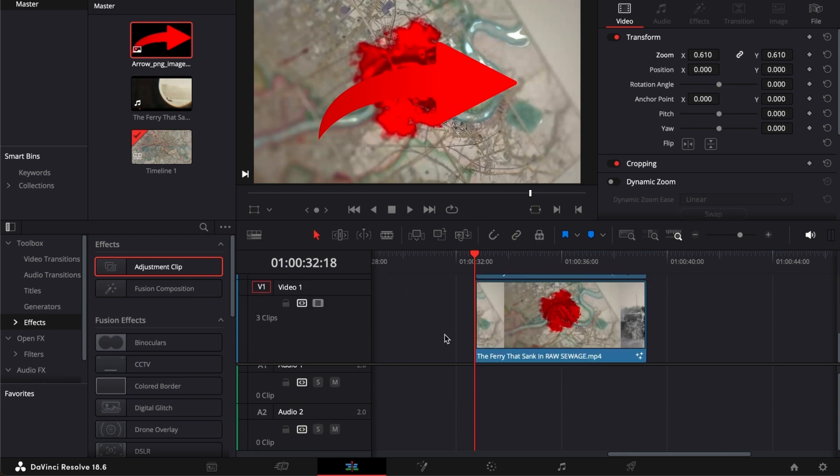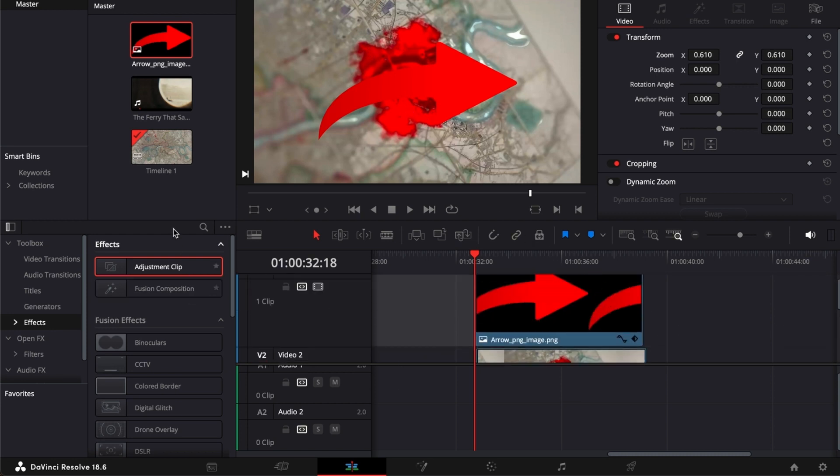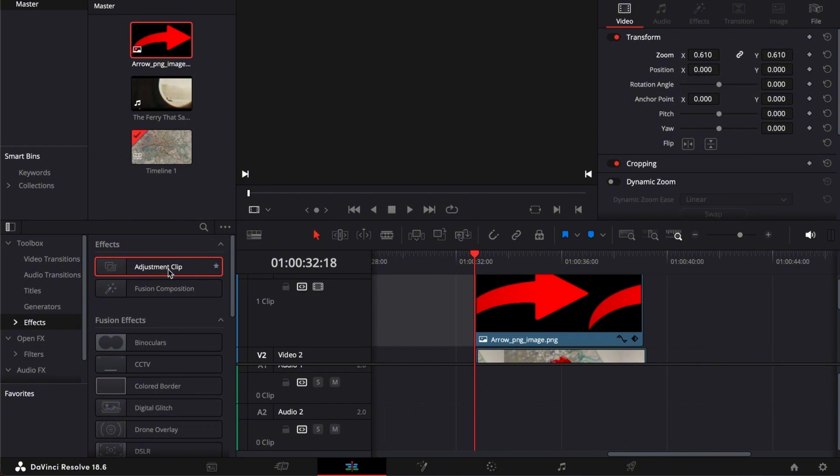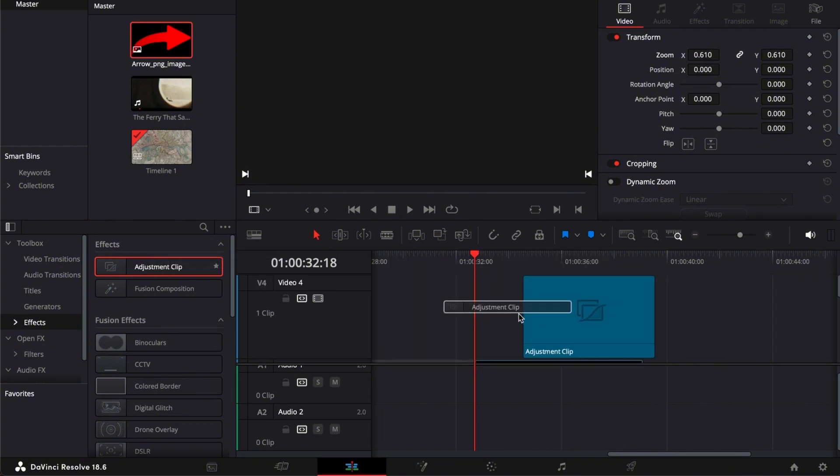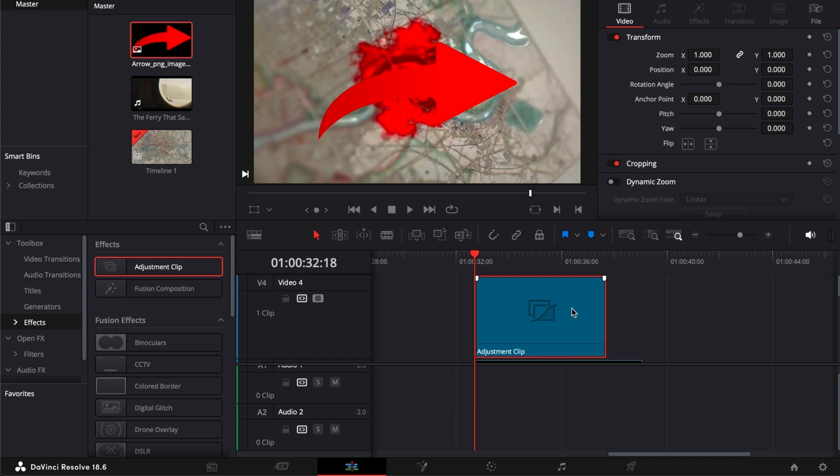So to add adjustment layer, all you have to do is go to your effects tab and then drag your adjustment clip right above all the clips that you want to be affected.